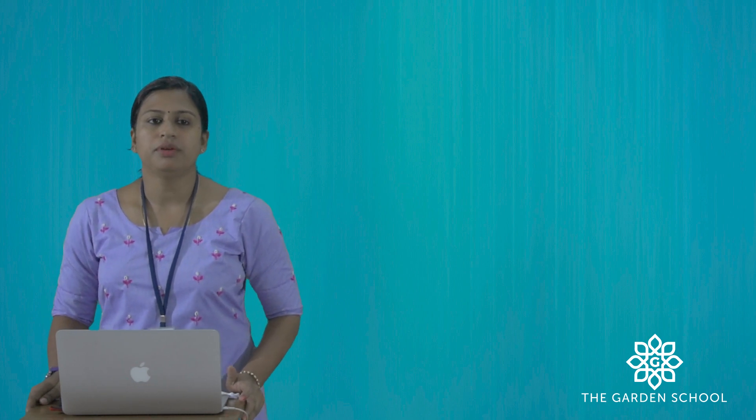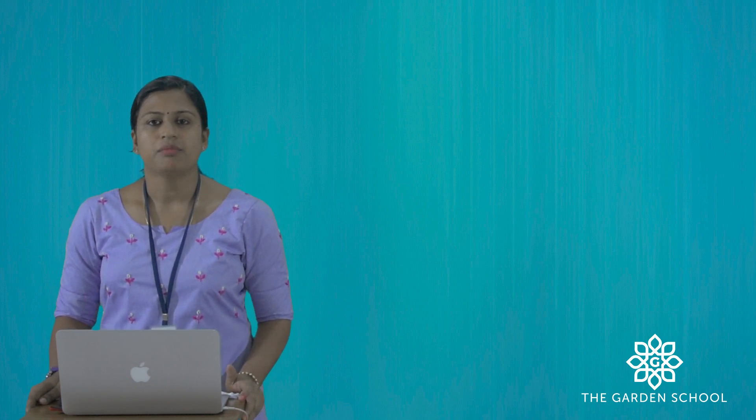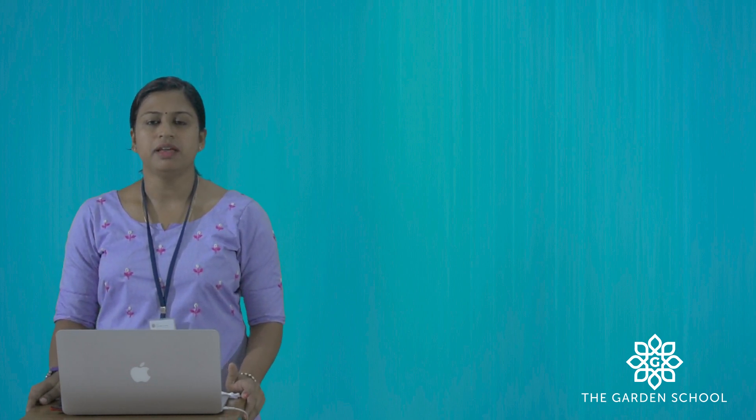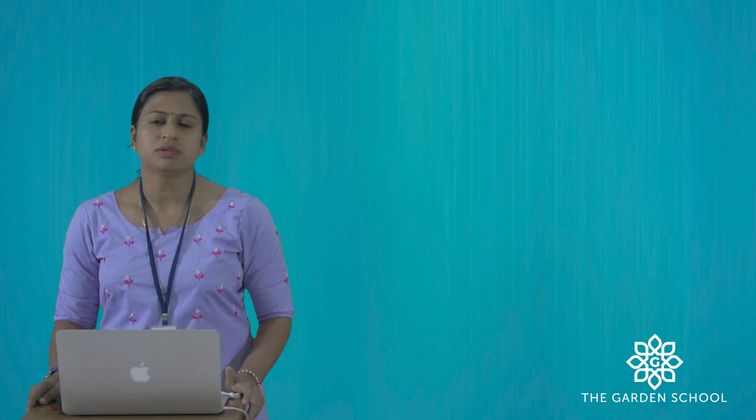Good morning kids. Hope you all are doing great. My name is Shibi and I will be handling social studies subject for this year.